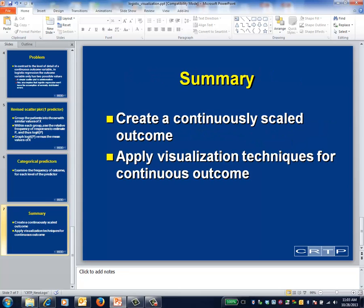To summarize, the key idea that underpins the visualization exercise is to form groups of patients with similar values of one of the predictors — for example, everyone with ages that fall between 40 and 44 years. Because this group contains more than one patient, your outcome won't be a dichotomous yes or no, but instead will have numerous possible values: 0/n, 1/n, 2/n, etc. These possible values can be treated as if they were continuous, and you simply apply the visualization techniques already learned for continuous outcomes.